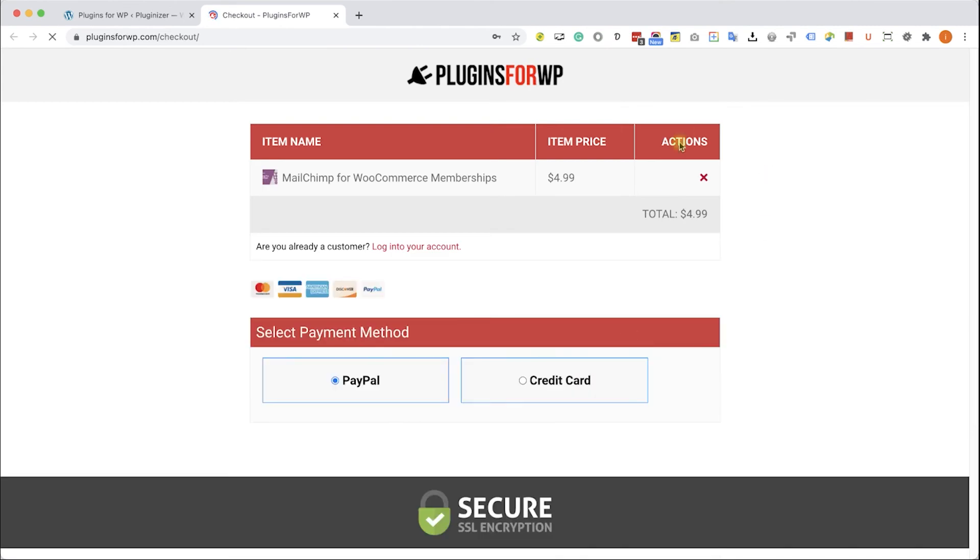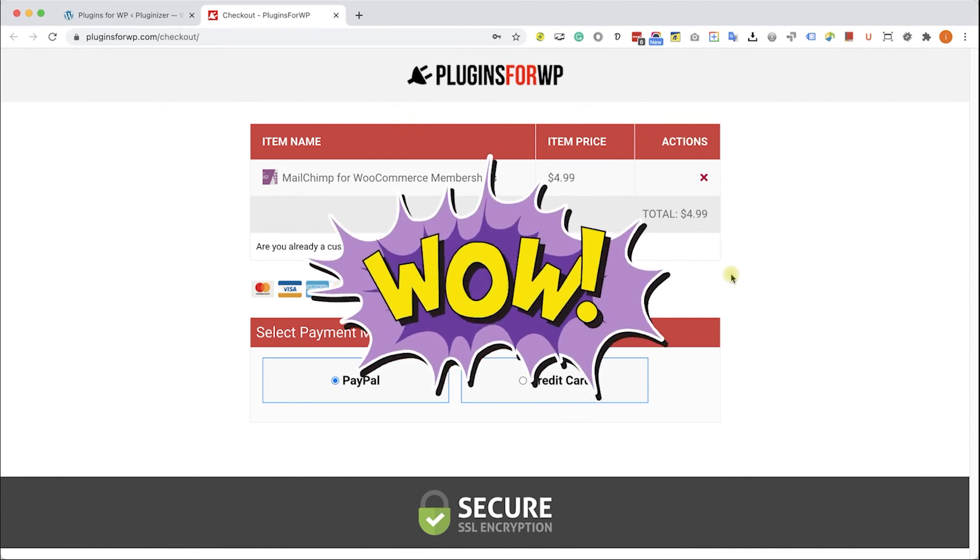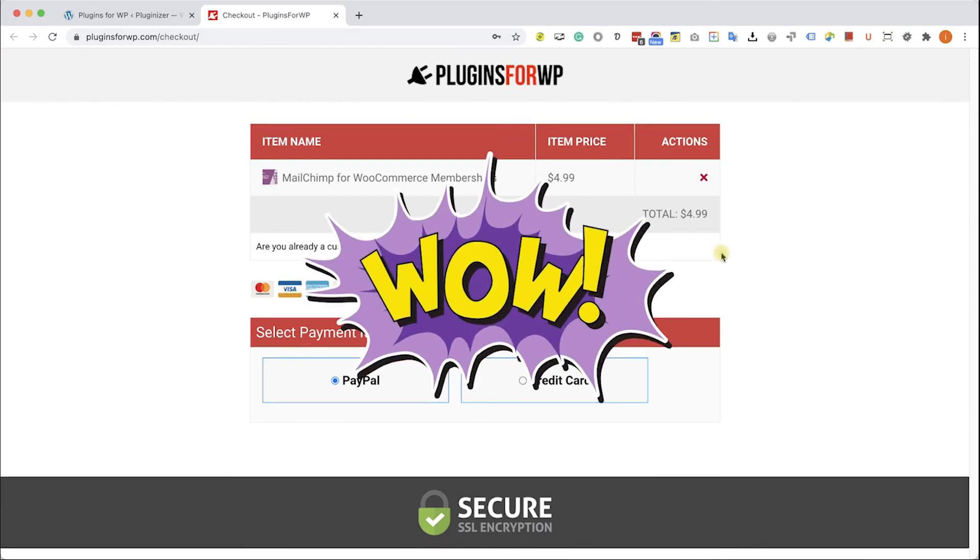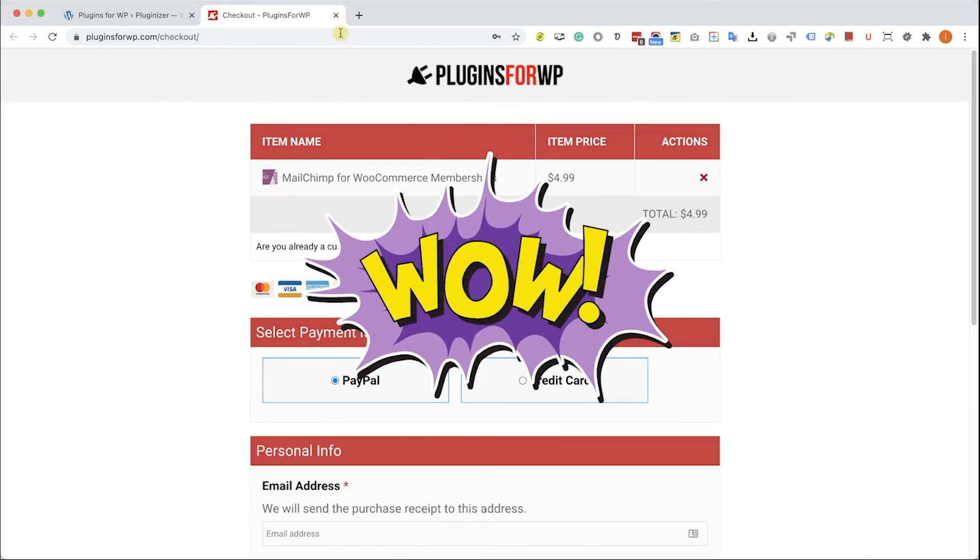When you found it, just click on purchase. You will be redirected to our cart where you can purchase this plugin for only $4.99, which is 97% off the original price.